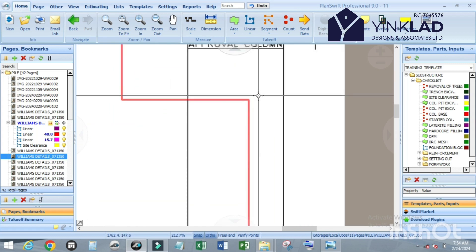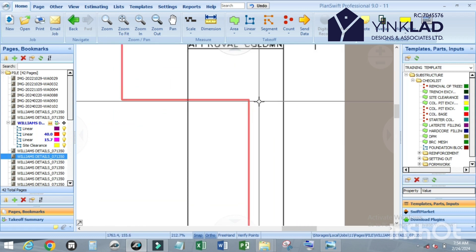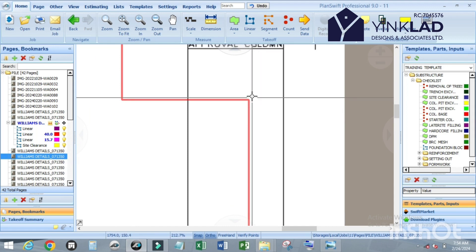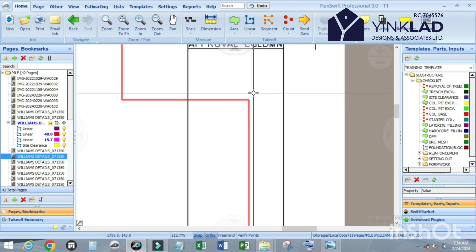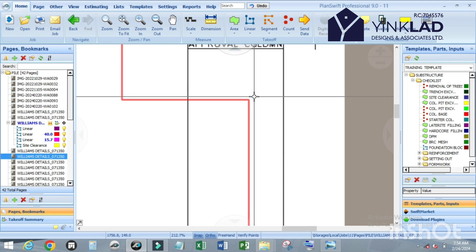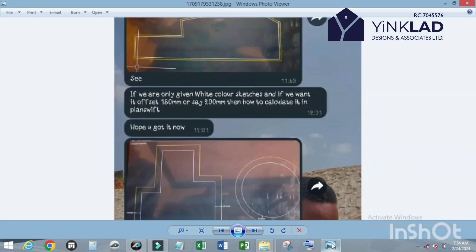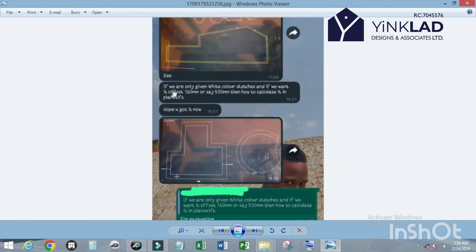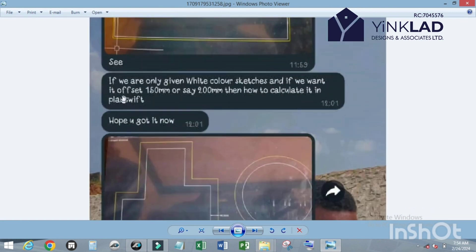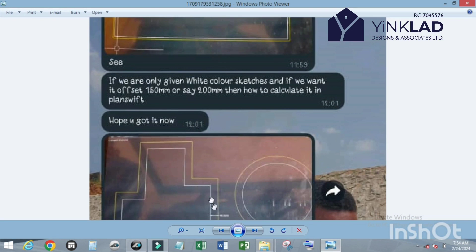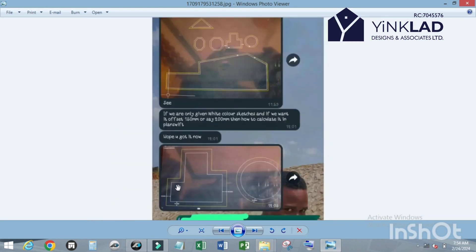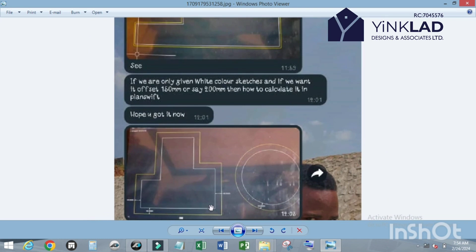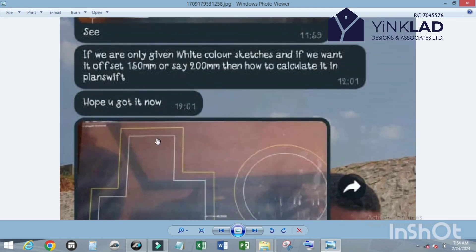The reason I'm creating this video is that one of my YouTube subscribers requested for it. He said if we are only given the white color as the existing perimeter, the existing external point of the item of work, so this is what we want to do now.